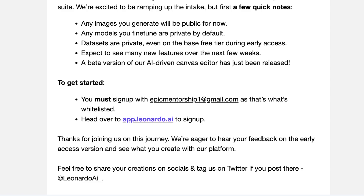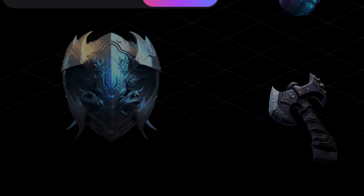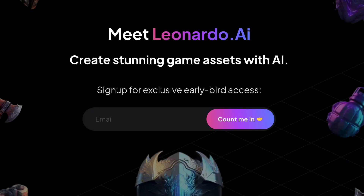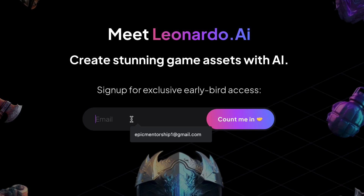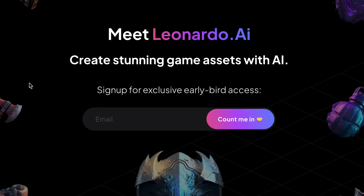If you want to join the waitlist, you can by just coming to leonardo.ai. You'll be brought in here. You can see 'creating stunning game assets with AI.' You can just go ahead and put in your email to join the waitlist, and maybe over time you can get selected and give it a try, because it's really, really interesting.